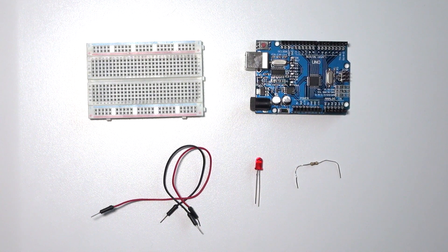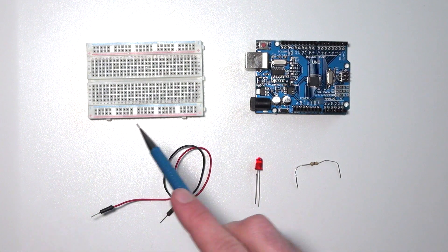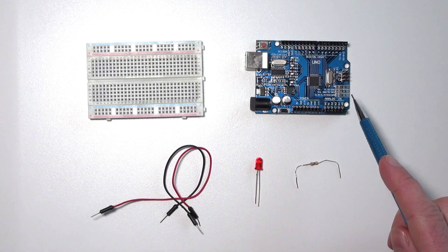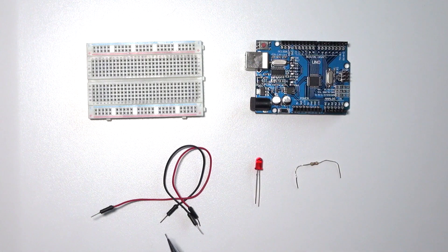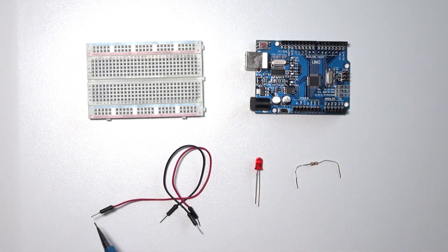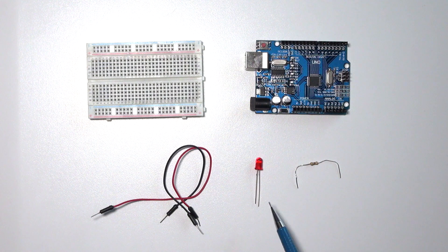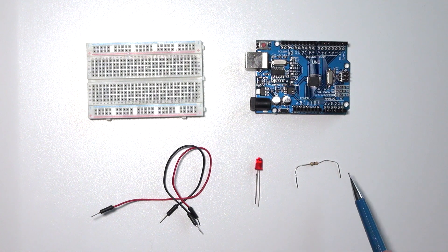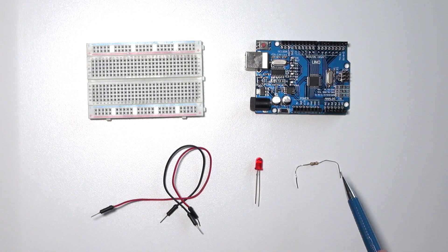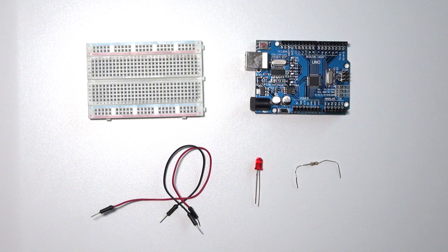What you need for this tutorial is a breadboard, an Arduino, two jumper wires which are male to male, an LED, and a 470 ohm resistor.